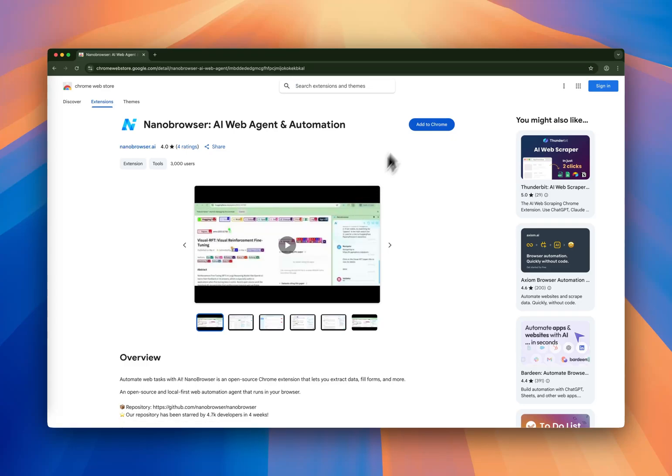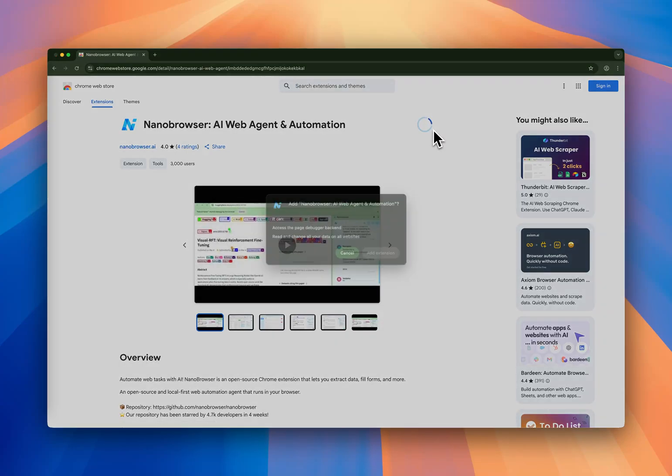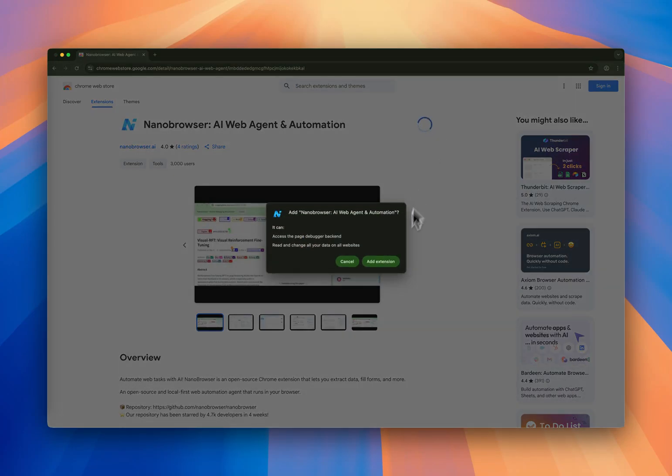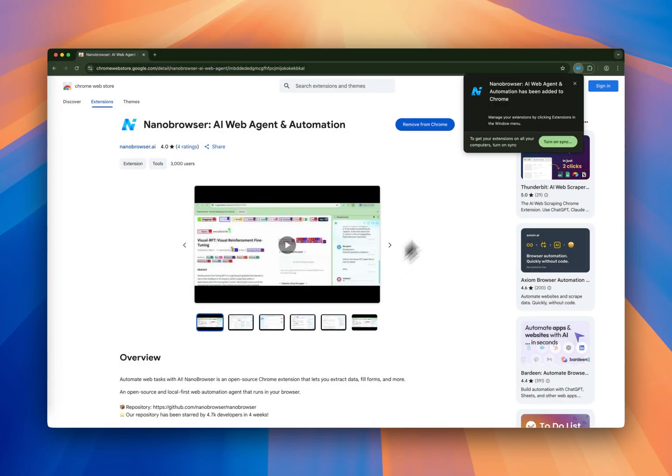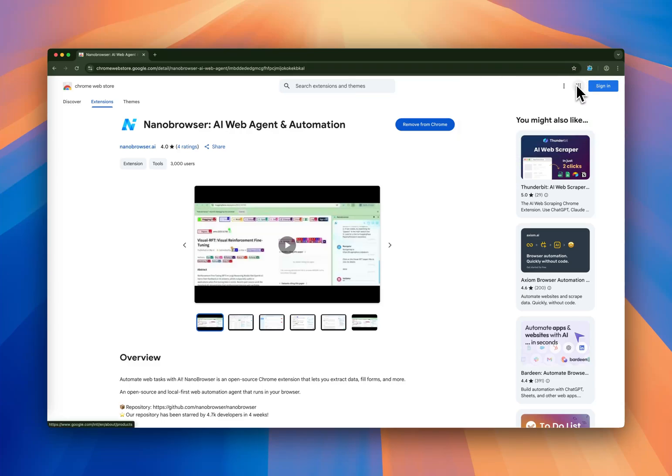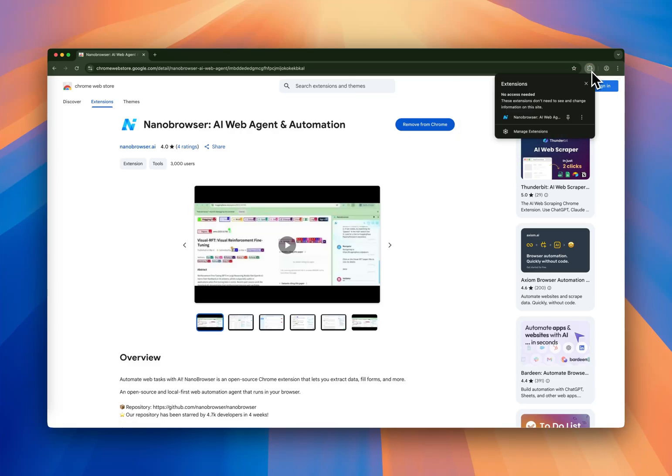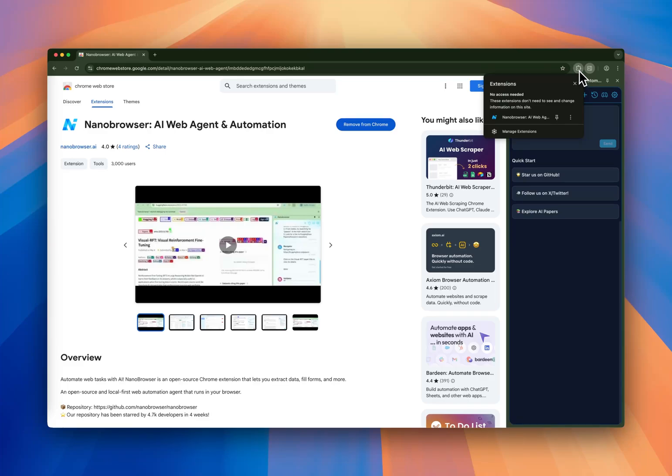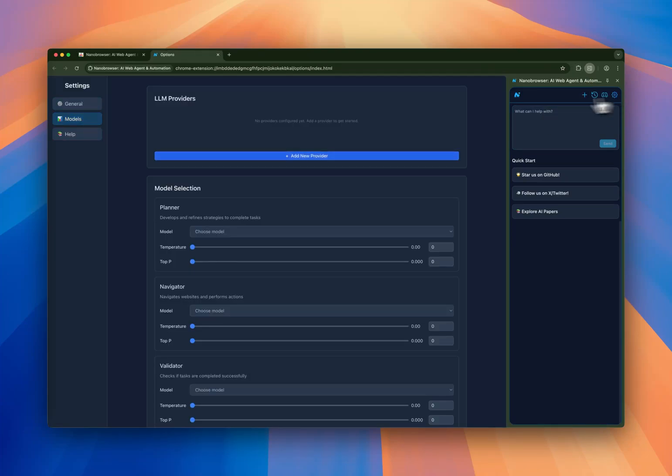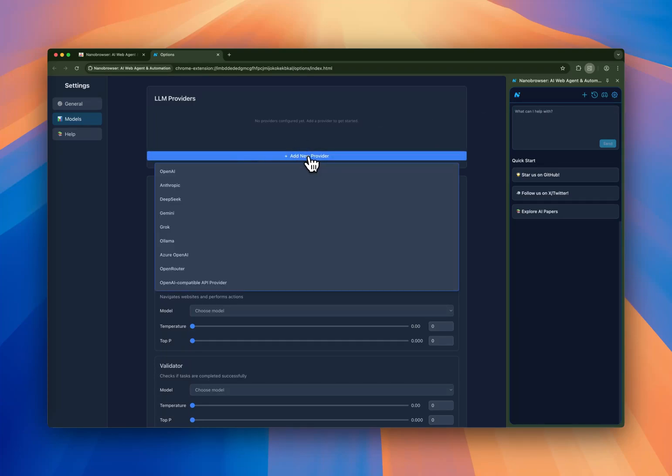The first thing is going to Chrome, add it as an extension. And then once you have it from the Chrome store, you're going to be able to activate it as an extension. The first thing you're going to do is go into this wheel and add a new provider.